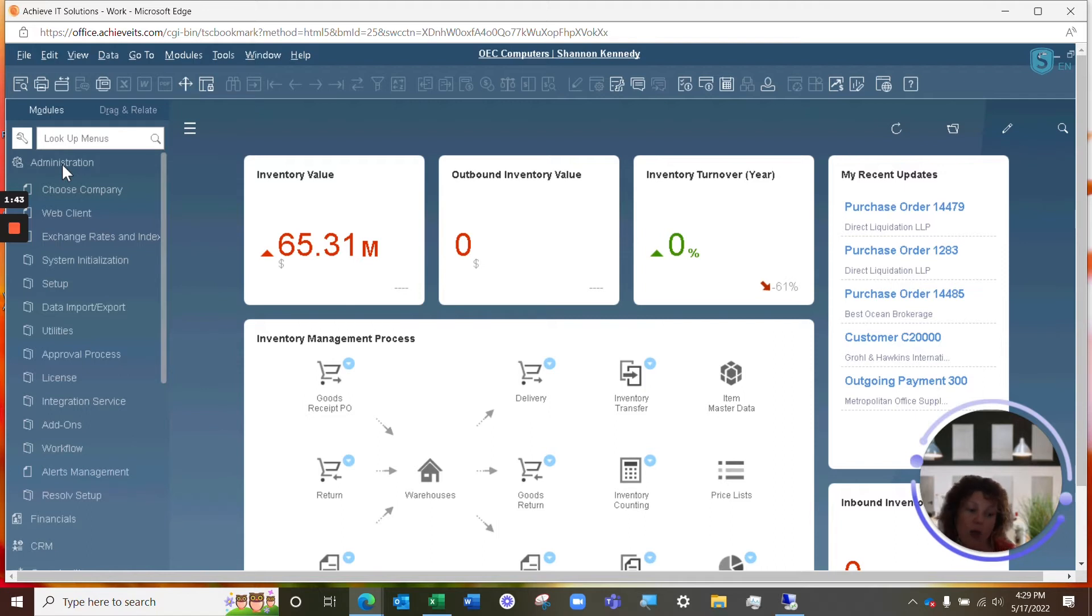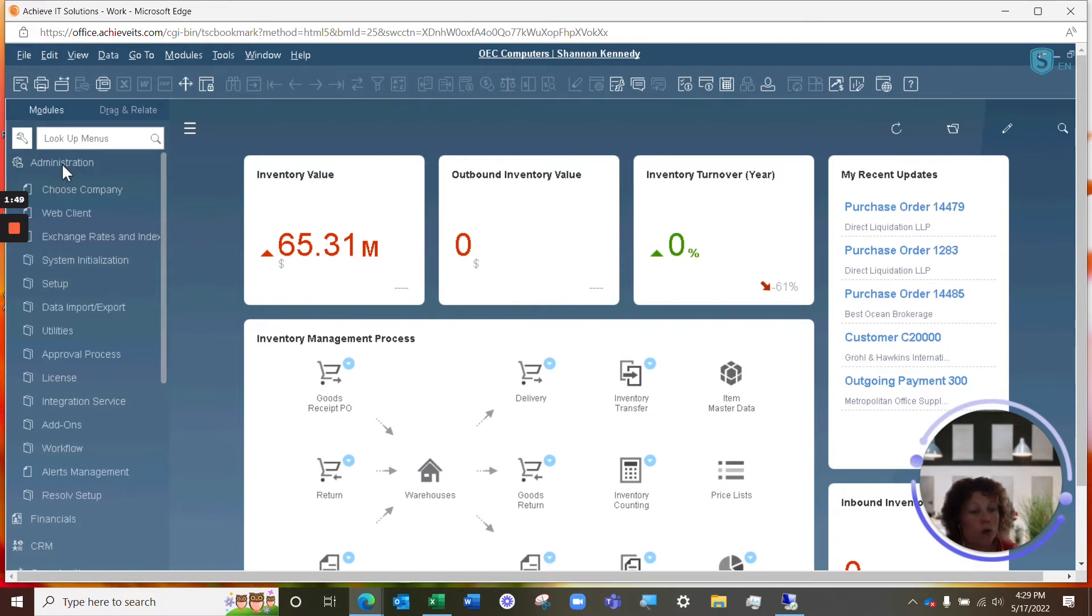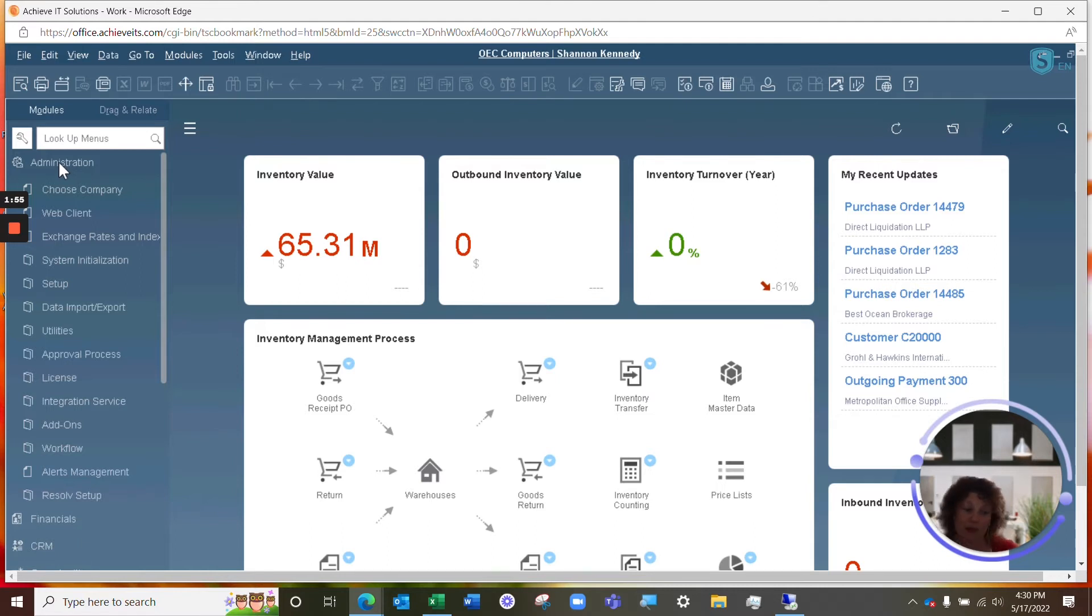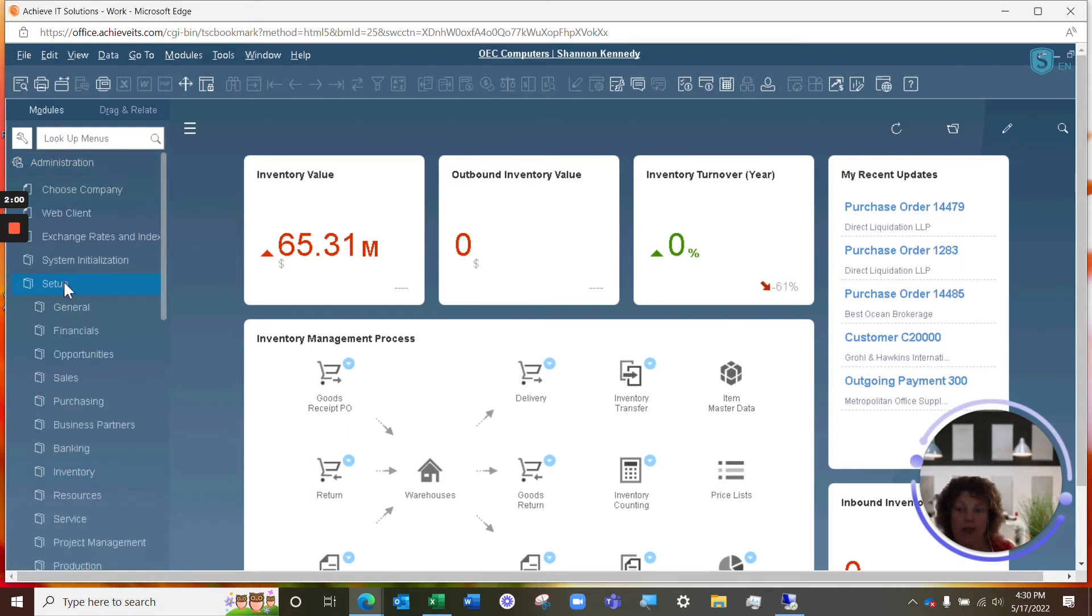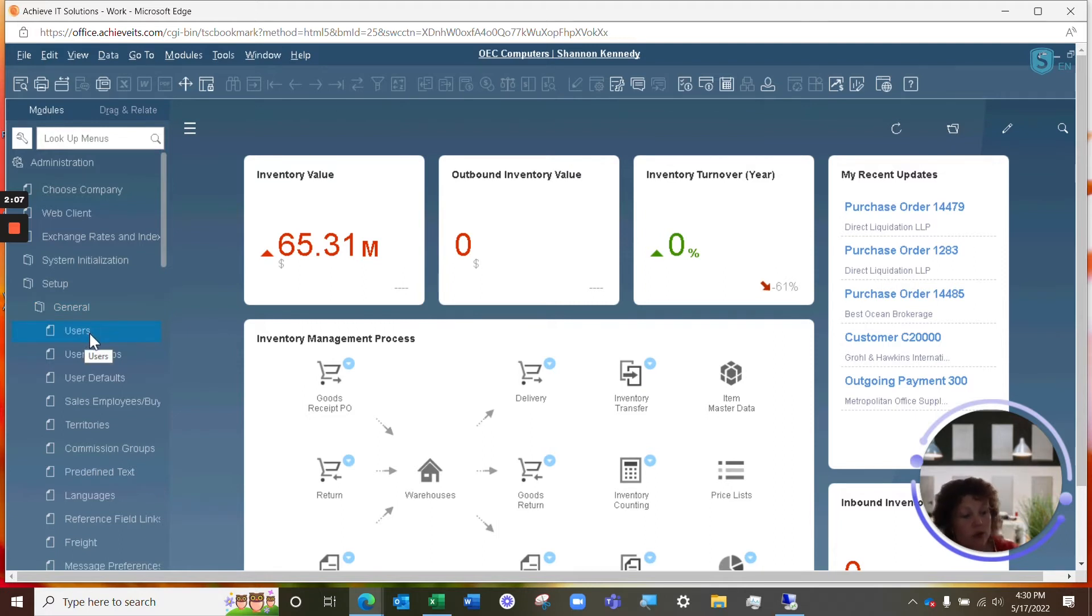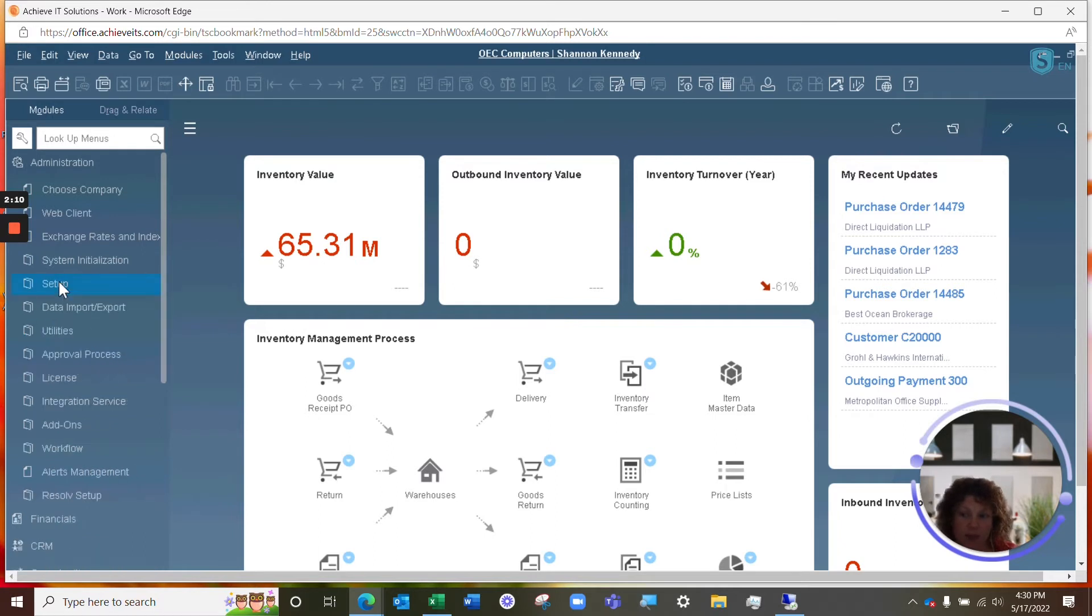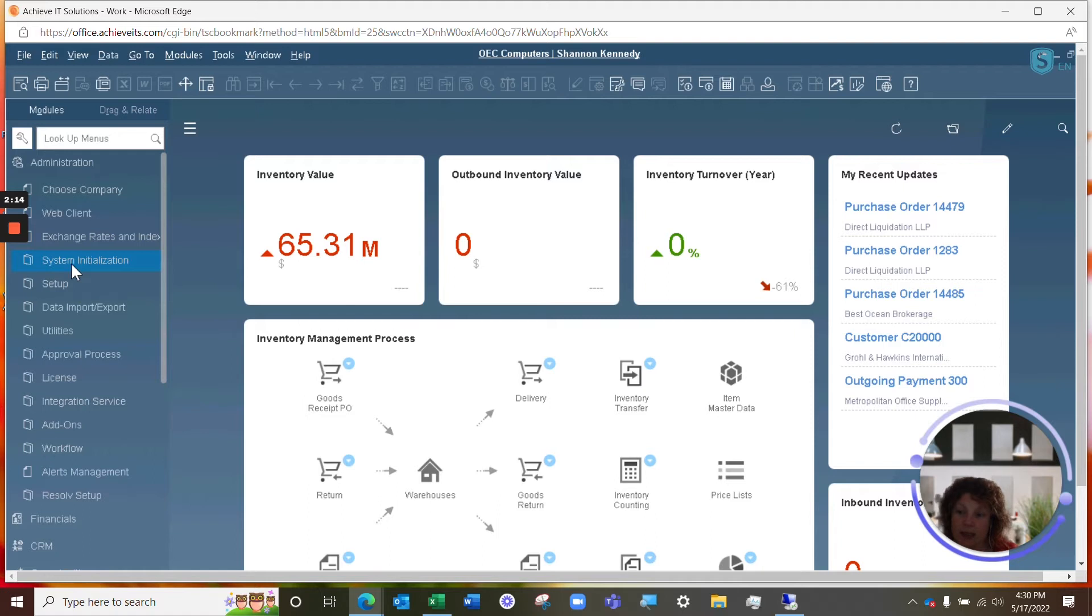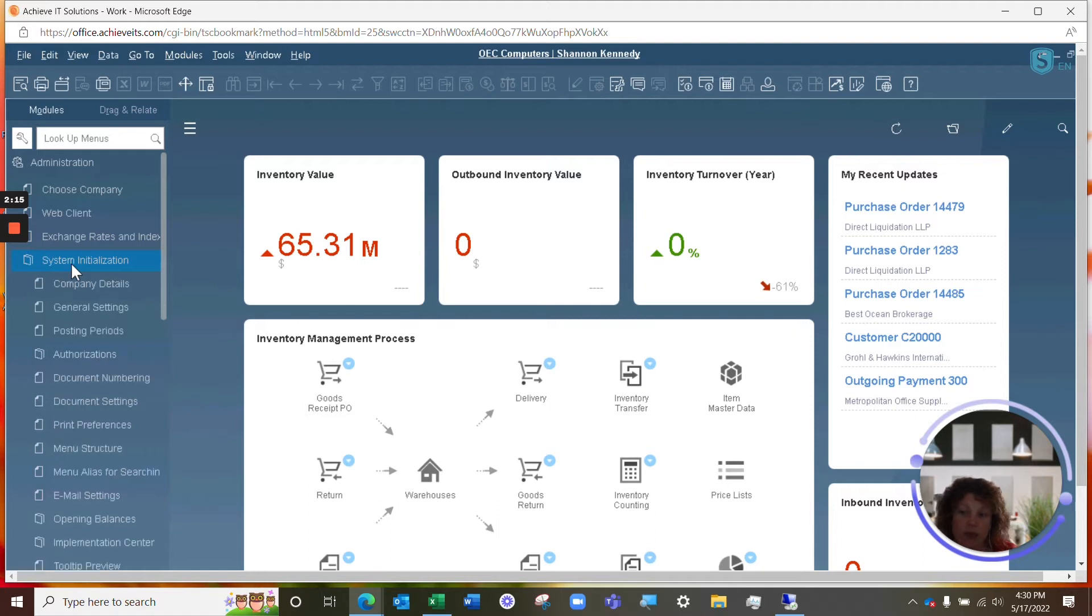So, now what we're going to take a look at is being able to further authorize those specific users to either read, write, or have no access at all to see certain options inside of SAP Business One. So, underneath our admin menu here, if we look in our setup and general, we'll see that this is where we're able to set up new users inside of SAP, and those new users are linked to the licenses I mentioned. Now, once you have those users set up and a license assigned inside of your system initialization, you have authorizations here.